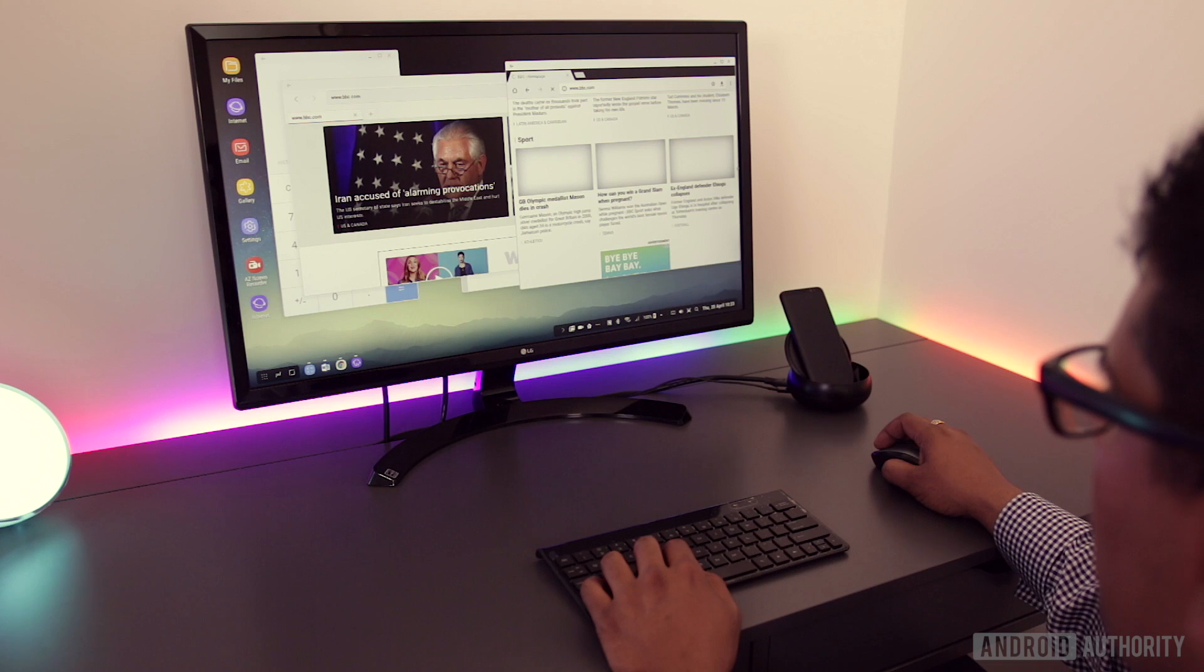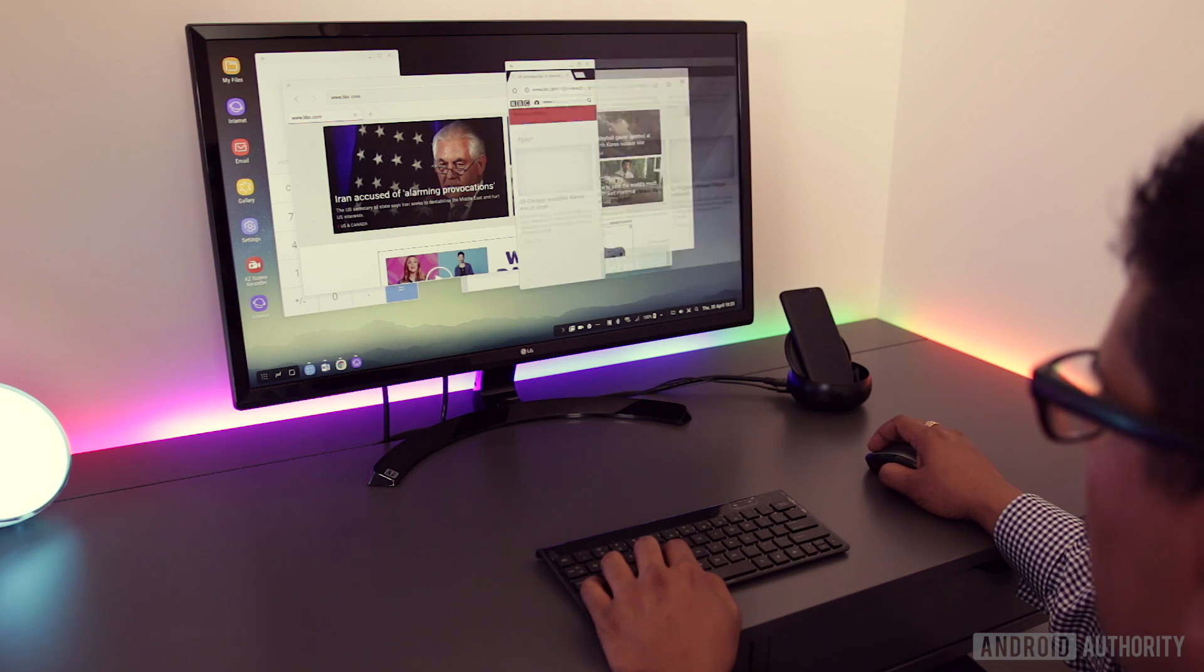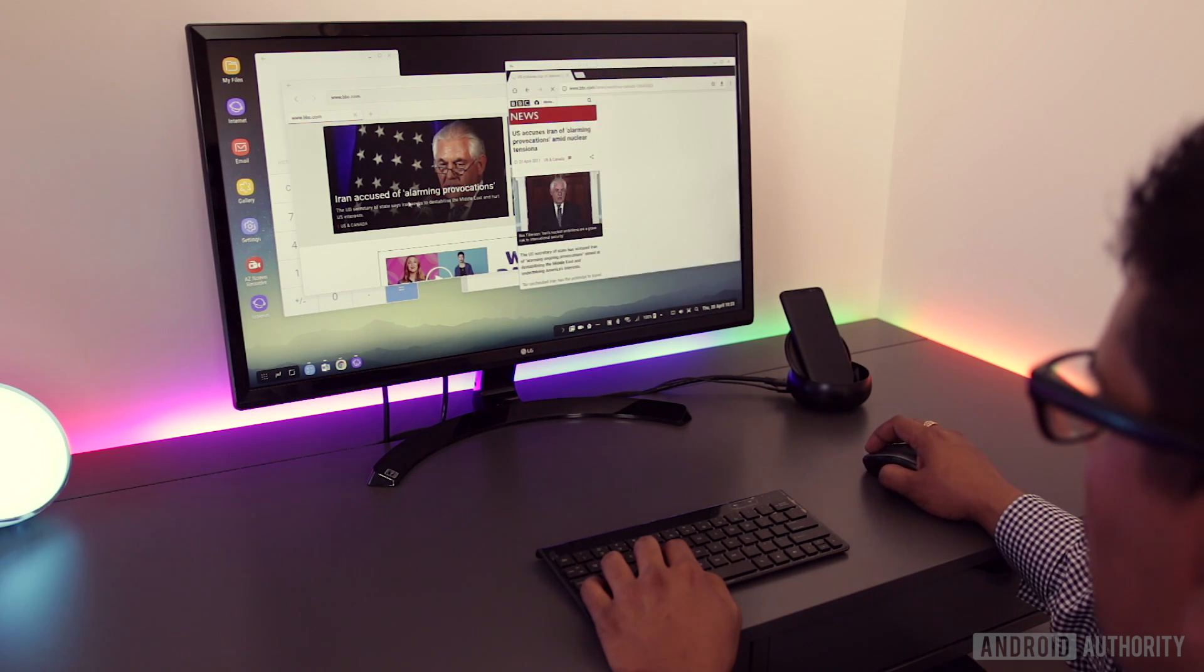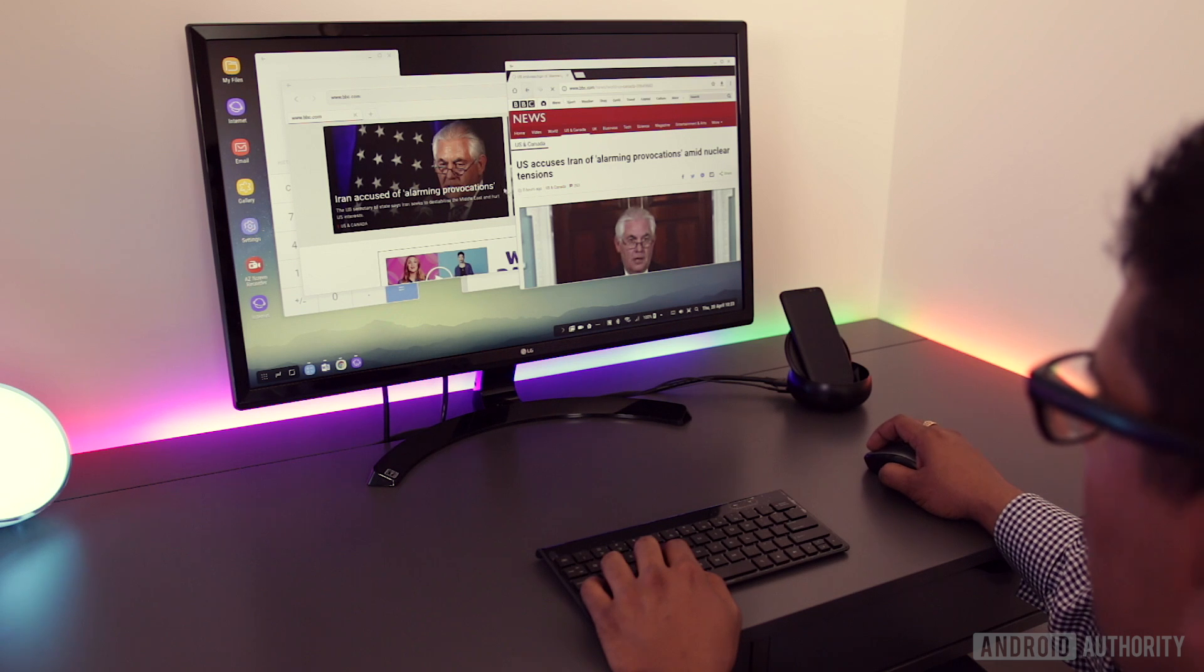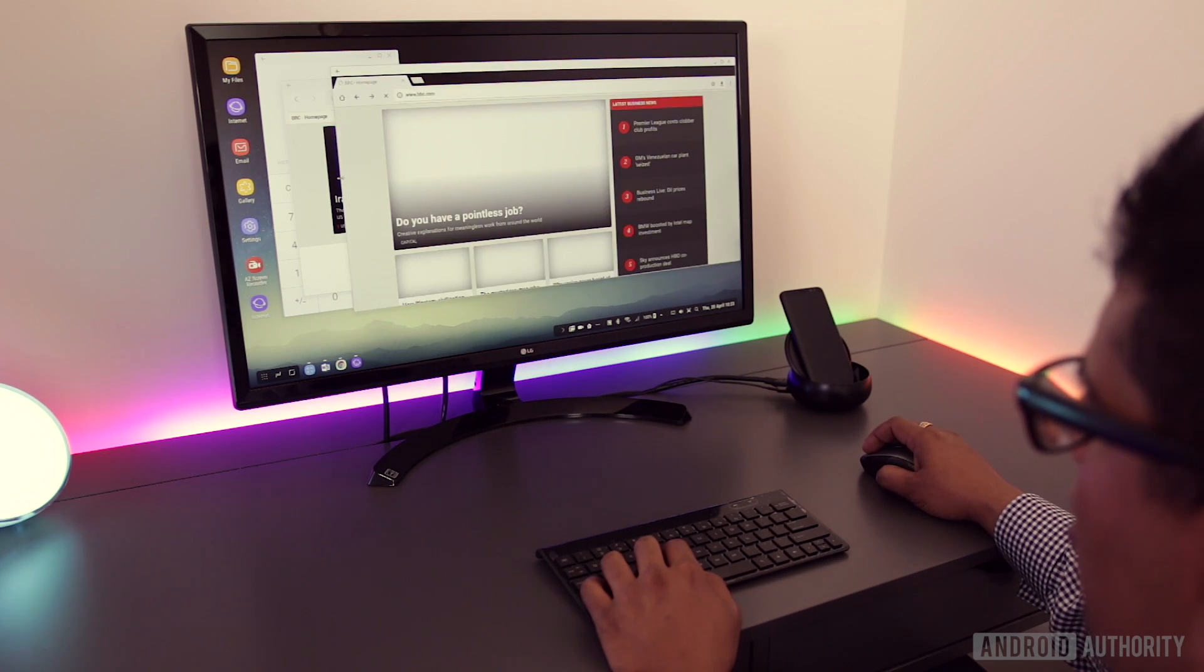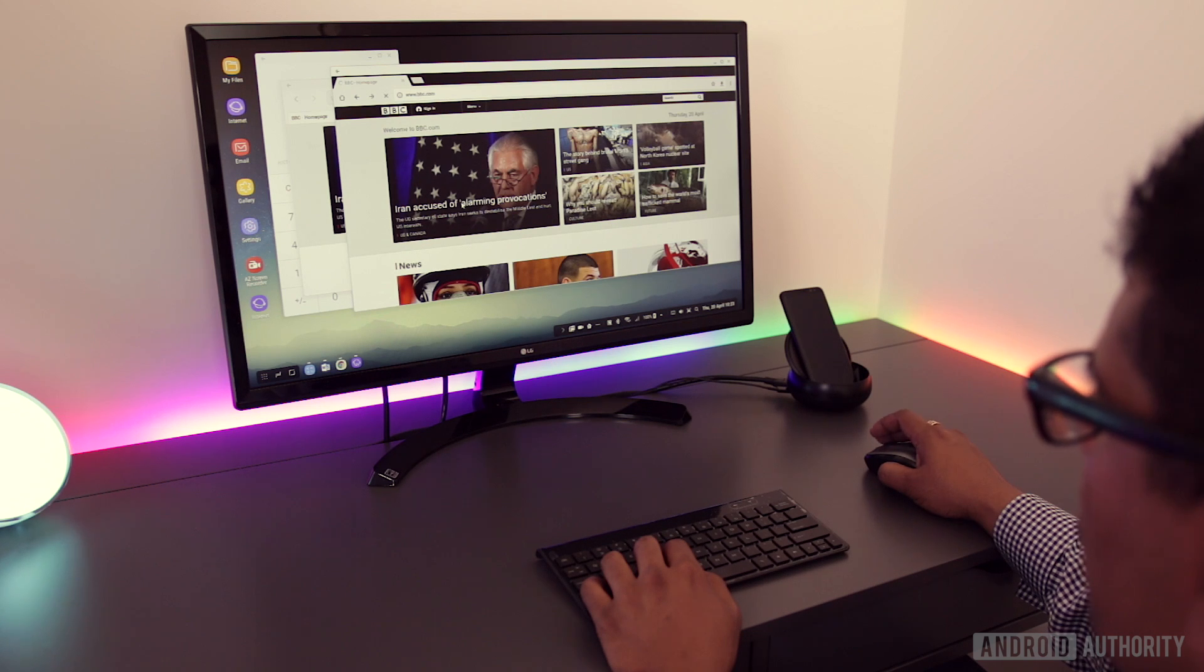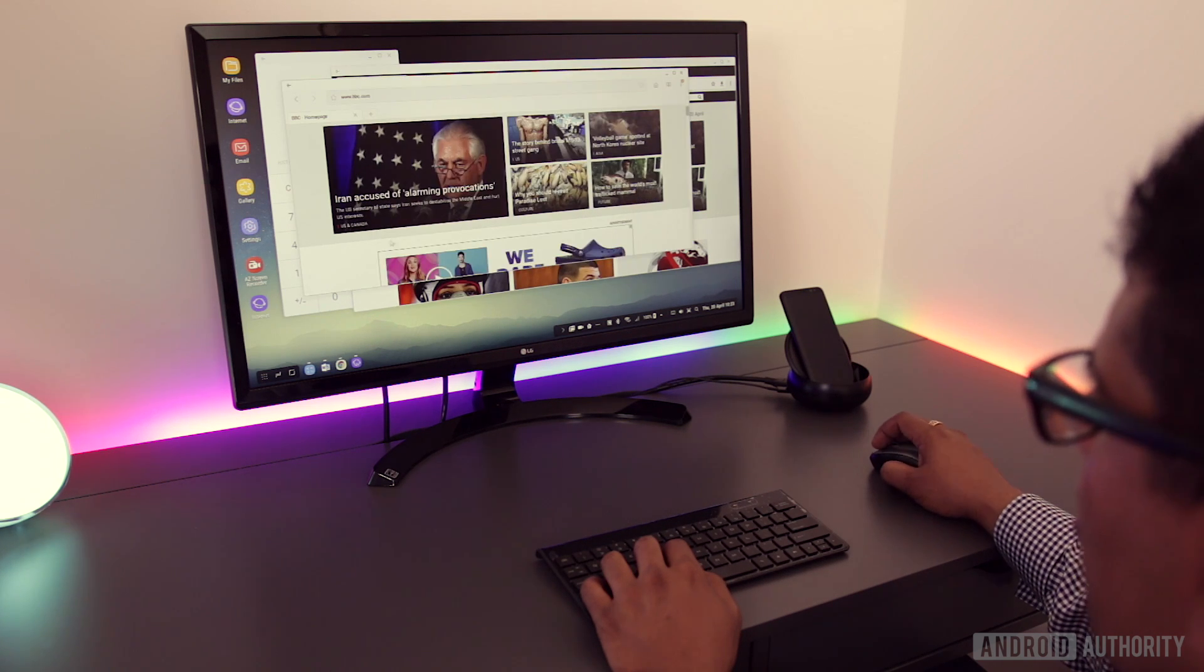The browsing experience is seemingly on par with Google Chrome, with Samsung's own browser optimised a little better for DeX than Google's. However, there's a touch of latency when scrolling browser windows and this also persists when typing in Microsoft Word.